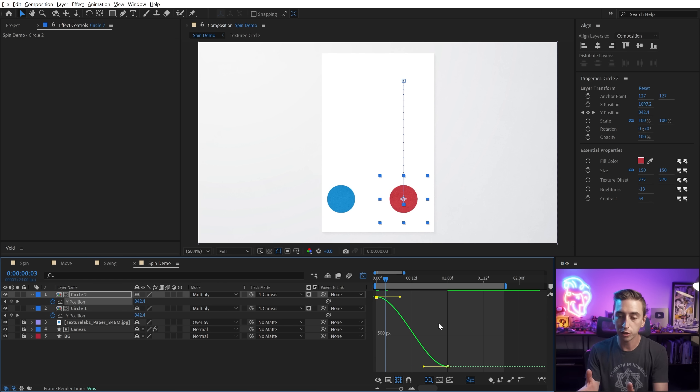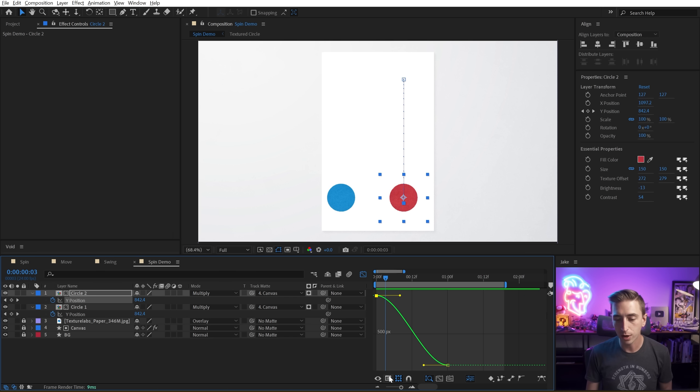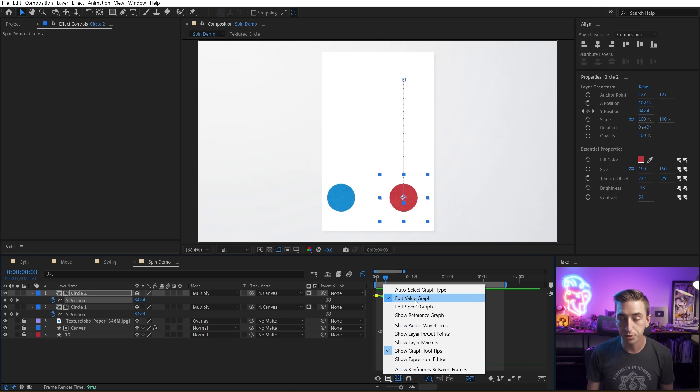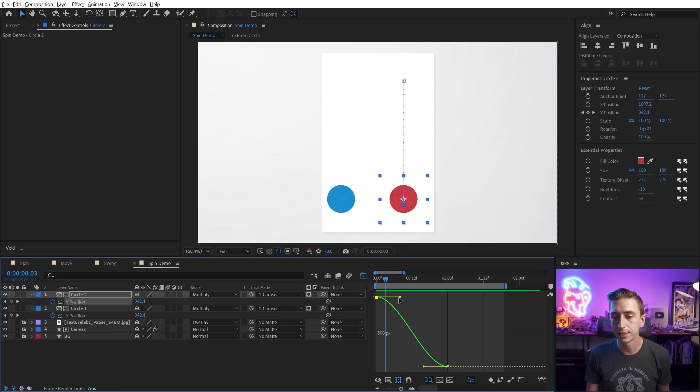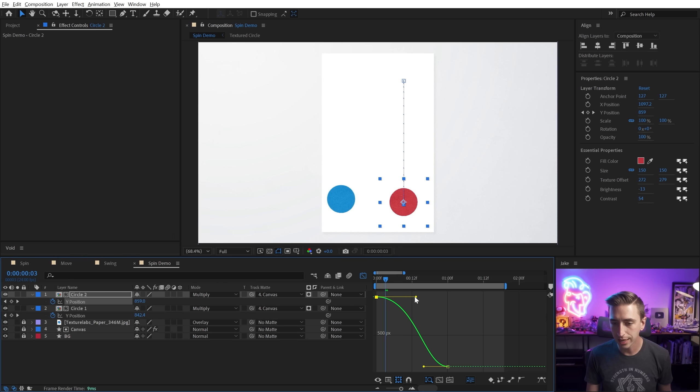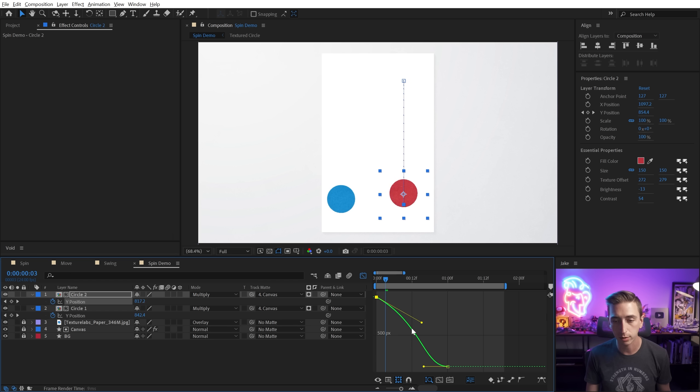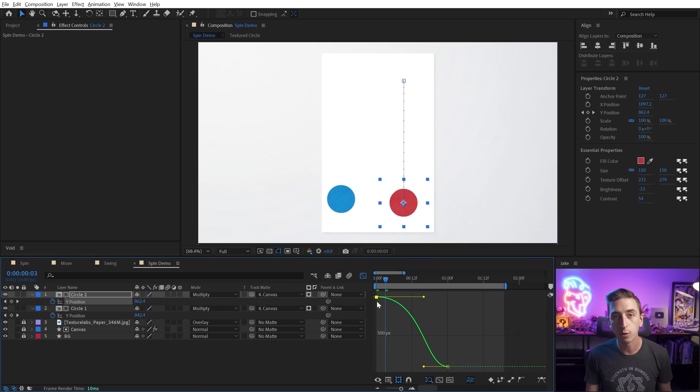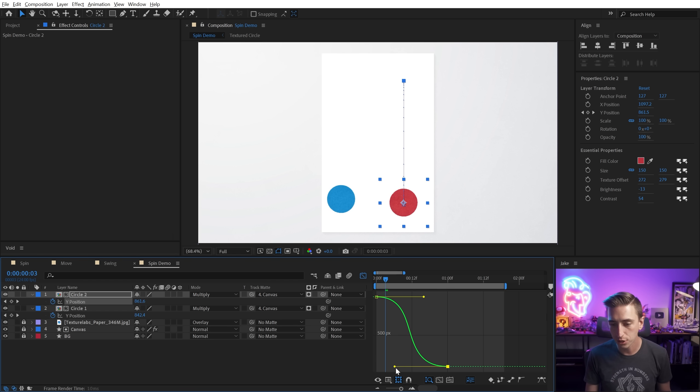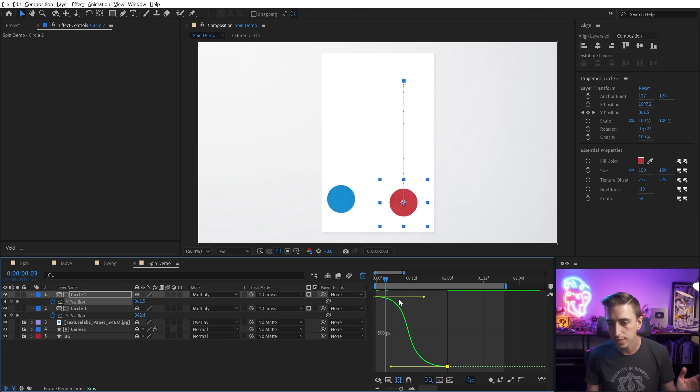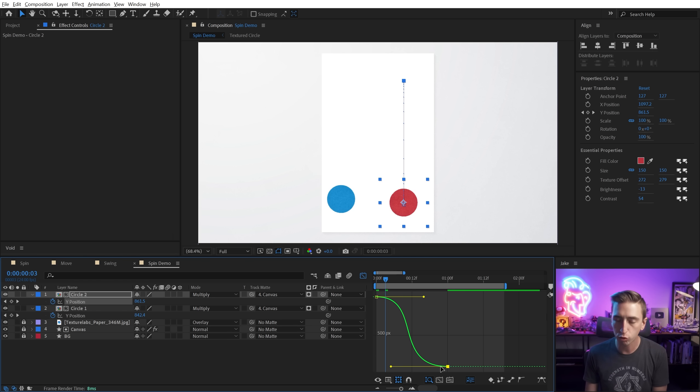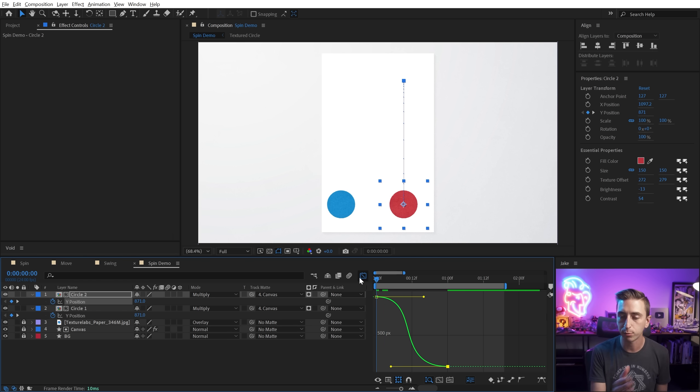We're currently looking at the value graph. If yours isn't displaying the value graph, just come to this menu right here and choose value graph. But what I want to do is increase the influence using these handles while holding shift. So it doesn't move around like this to just ease that out even further in that direction as well as this direction. So we're easing out of the first keyframe and strongly easing into the second keyframe.